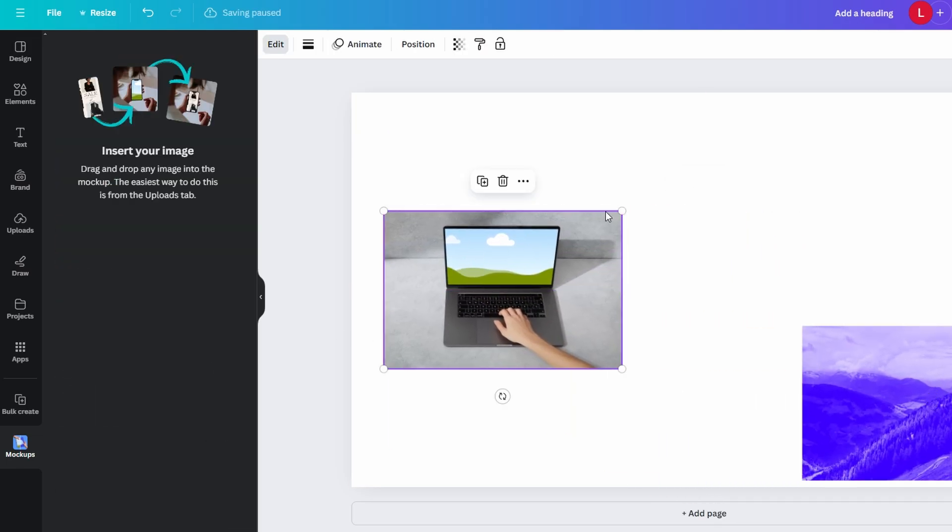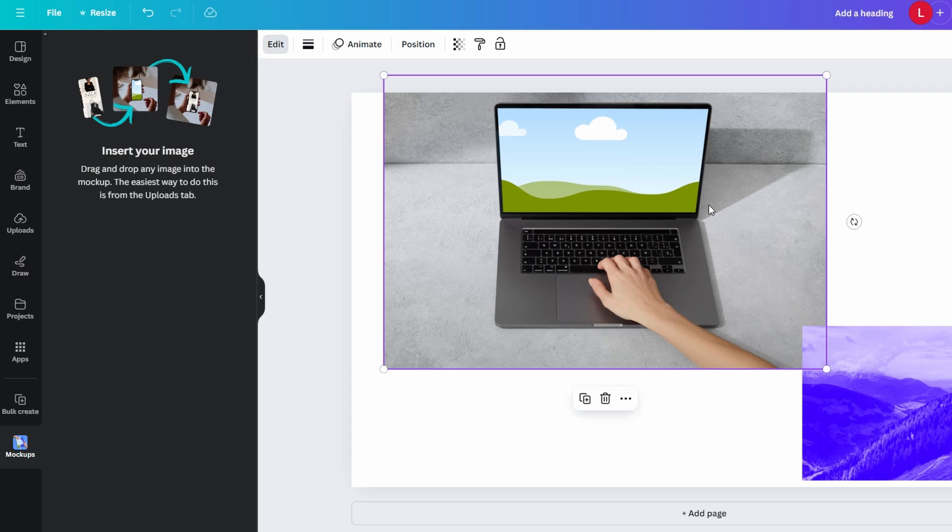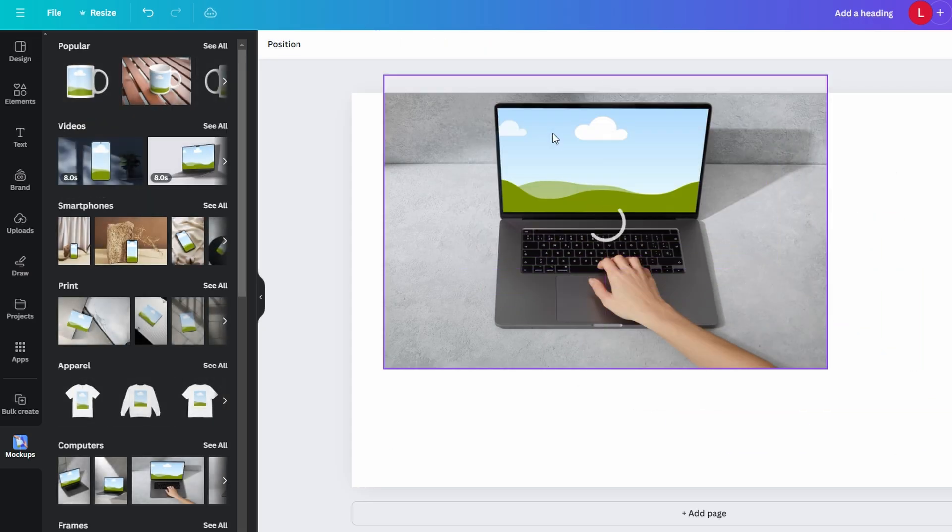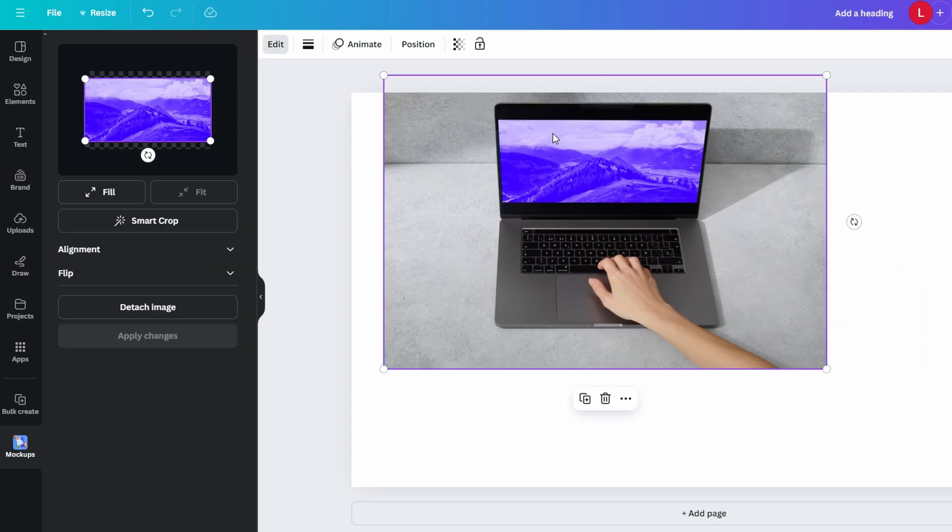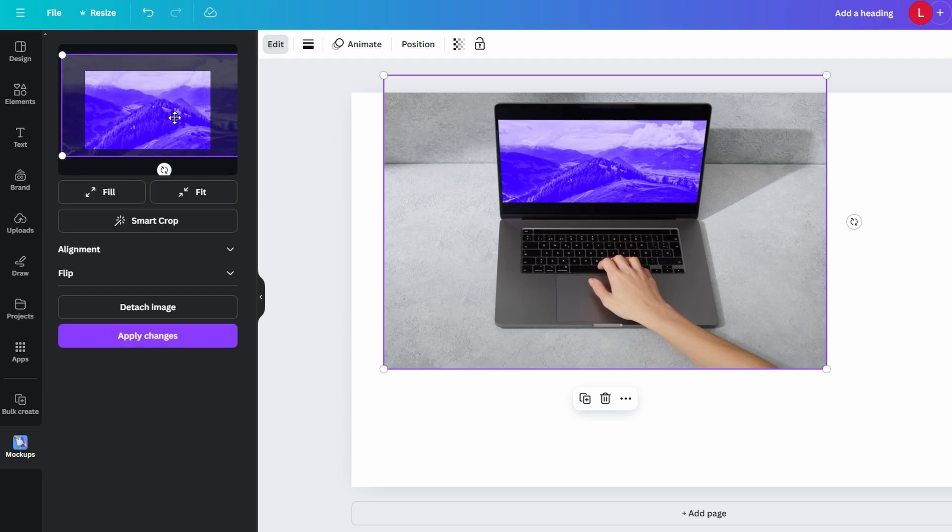Drag and drop the image into the mock-up placeholder, and it will automatically resize to fit the mock-up. After the image is placed, you can resize and move the mock-up within your design.